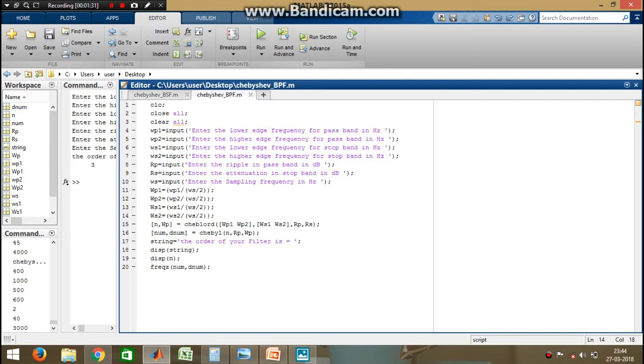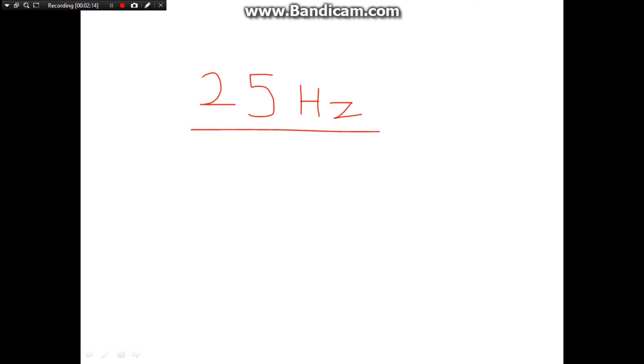These four lines normalize all the frequencies entered by the user. In normalization, for example, if we want to normalize a frequency of 25 Hz, we divide 25 Hz by the maximum frequency present in the signal.